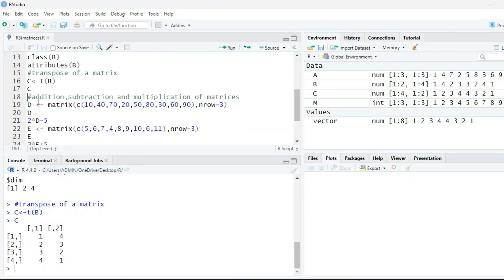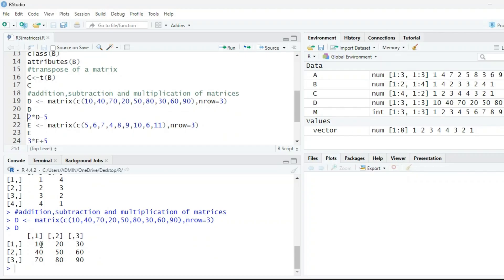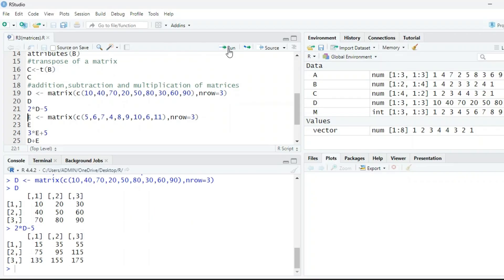Next, how to add, subtract, and multiply matrices. We assign matrix d with elements 10, 40, 70, 20, 50, 80, 30, 60, 90 and 3 rows, so it is a 3 by 3 matrix filled column-wise by default. When we print d it shows 10, 40, 70 column-wise and so on. For 2*d - 5, every element of d is multiplied by 2 and then 5 is subtracted: 10×2−5=15, 20×2−5=35, and so on.